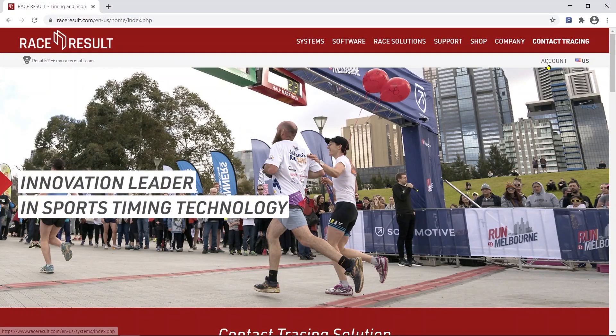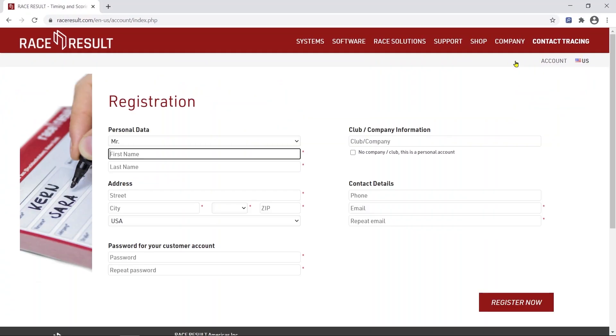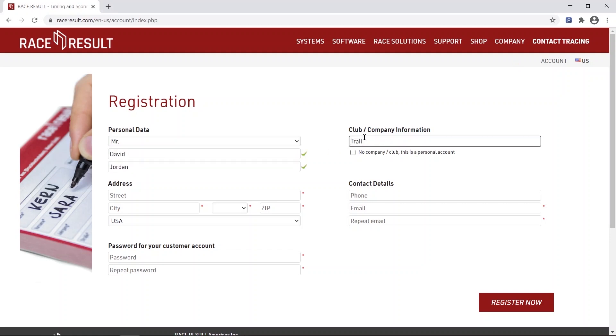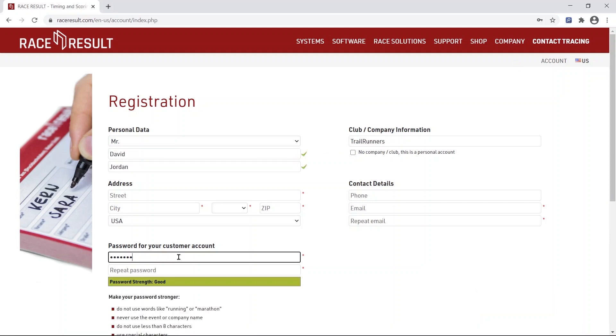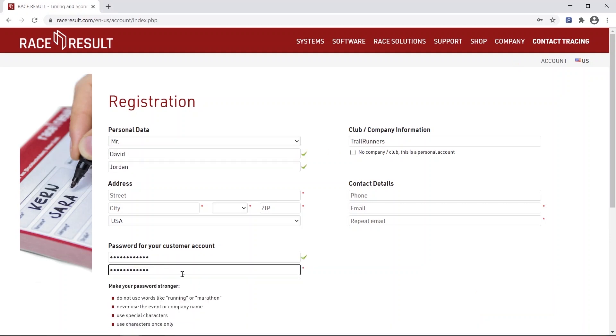As a first step go to raceresult.com and create a new customer account. Before and after the event you can work on most of your tasks online.